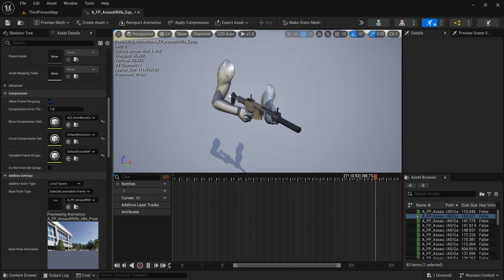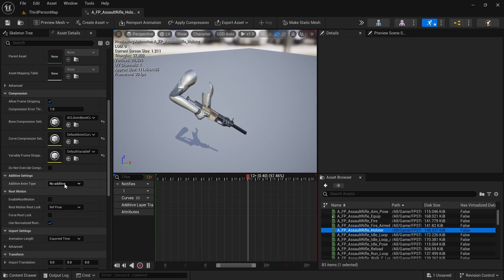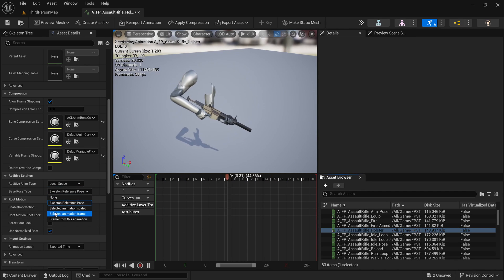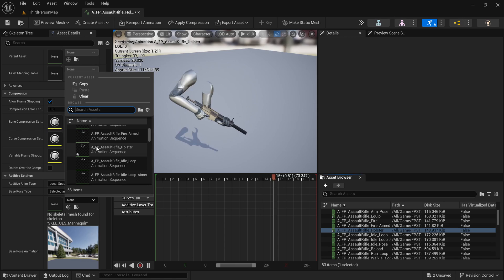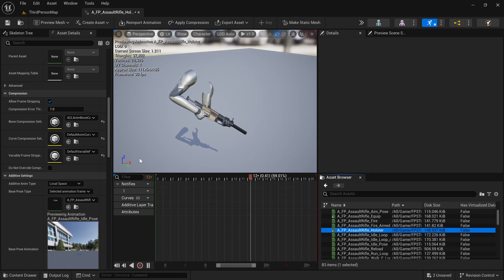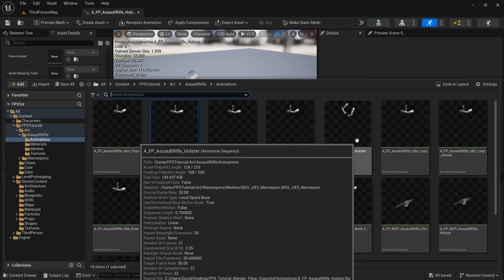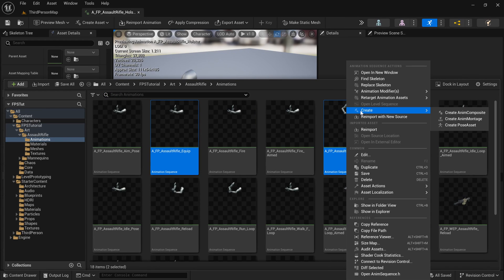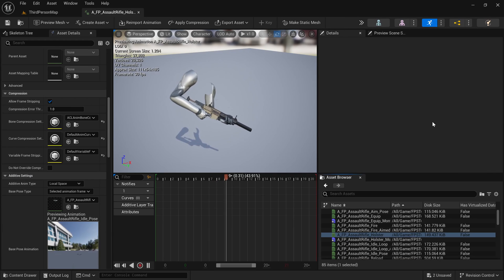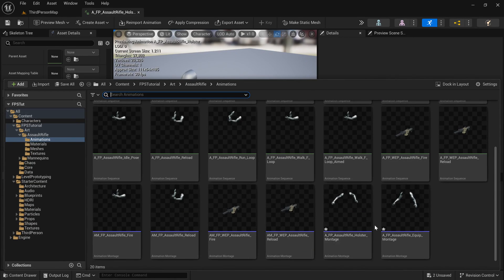Both of these were built on the idle pose. So that was the equip, and then I'm going to go to the holster animation and do the same exact thing: local space, selected animation frame, and then pick the idle pose. That was the additive settings. Now the next step is to make montages out of these, so I'm going to control-click on them, right-click, Create, and create a montage. That will create two montages for us.